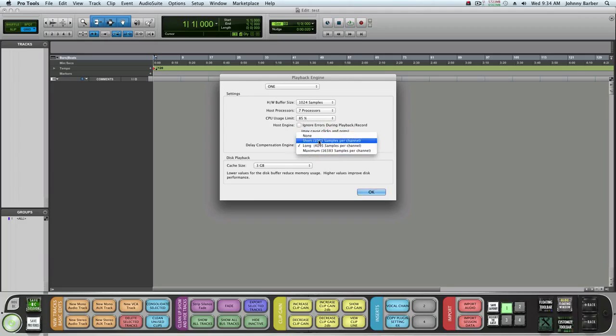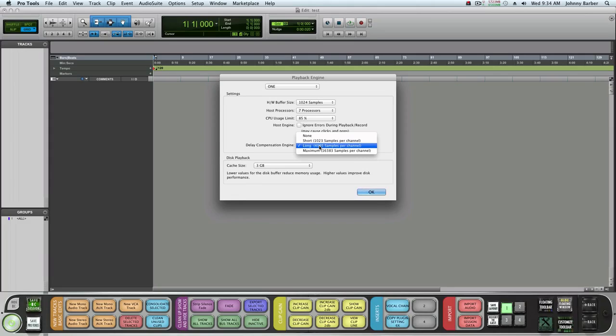If it turns red you have three options. Short - that's the first one. If it's red then you want to go to Long. When you start adding native plugins it might turn red again, you can go to Max.